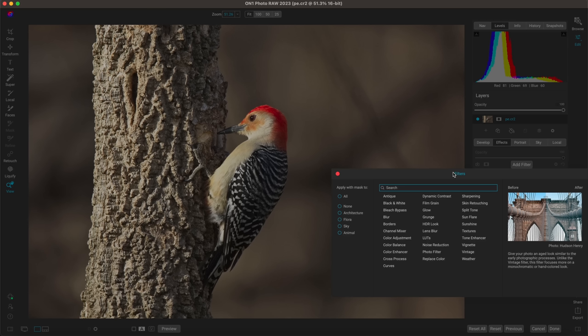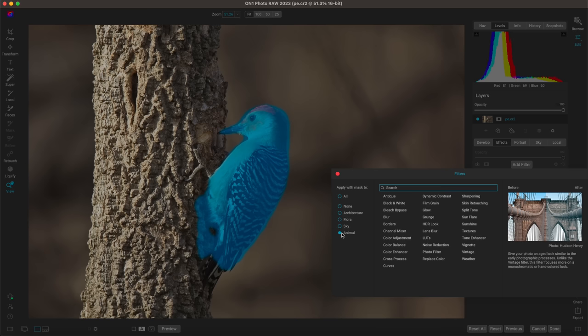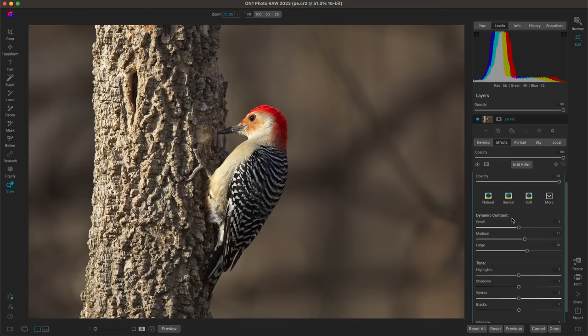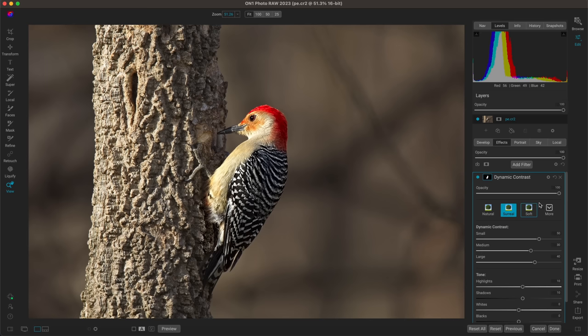What I'd recommend is selectively applying filters to the regions you want modified. In the effects tab I'll add a filter, and in the filters dialogue I can go to the 'Apply with Mask' option and choose Animal — that highlights the animal in blue, indicating it's selected for this filter. Then I'll choose Dynamic Contrast. For demo purposes I'll use the Surreal preset — it's quite intense, but you can always fine-tune to your personal taste.